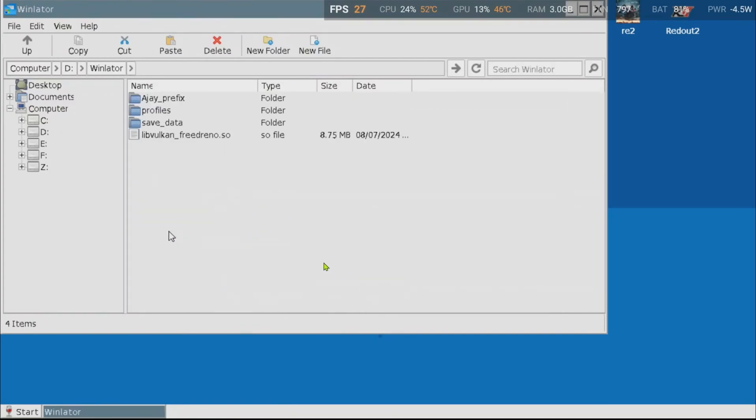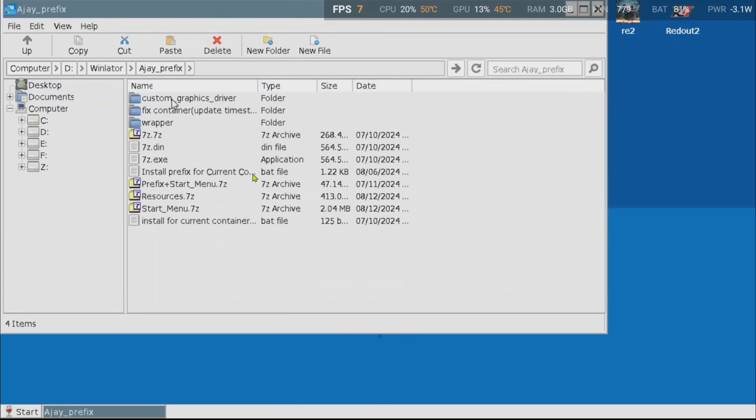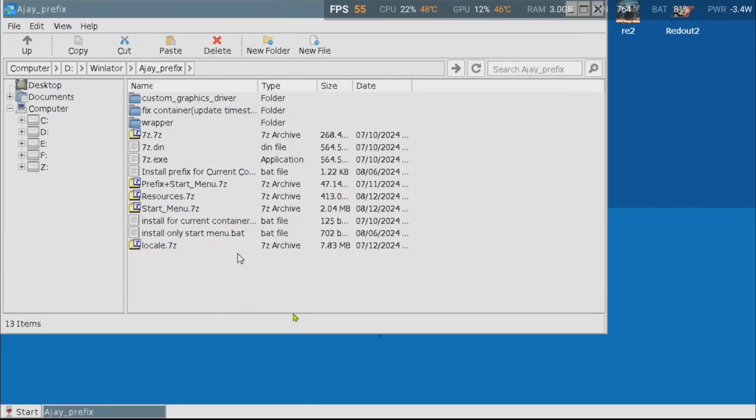In this folder, you will notice a folder called save_data. You guessed it. This is where all your saves will be stored. The controller profiles will be stored in profiles. Let's go ahead and enter the aj_prefix folder.